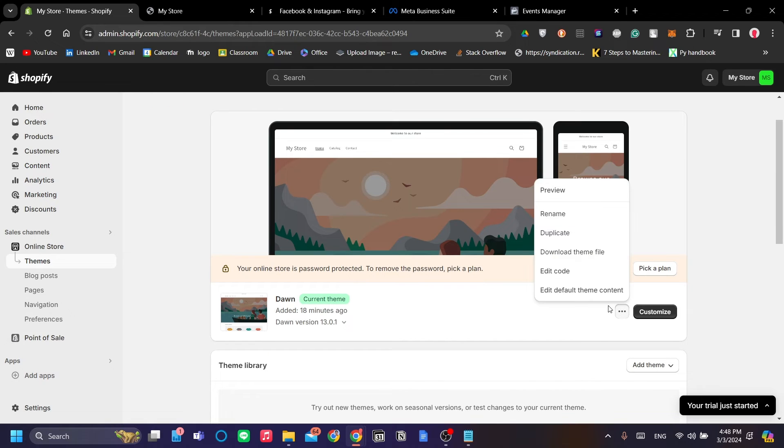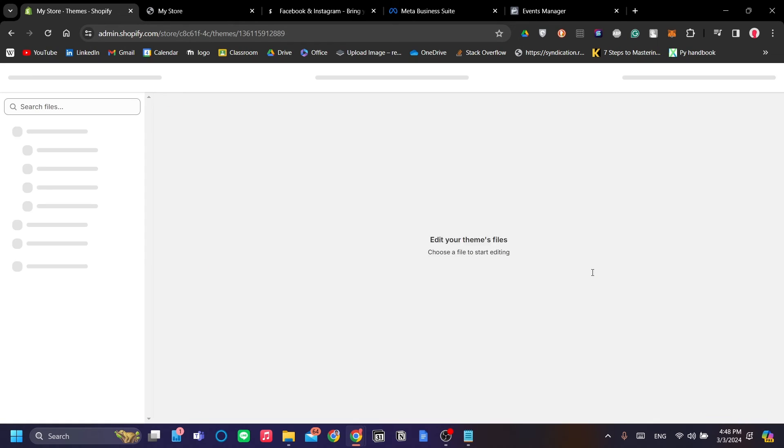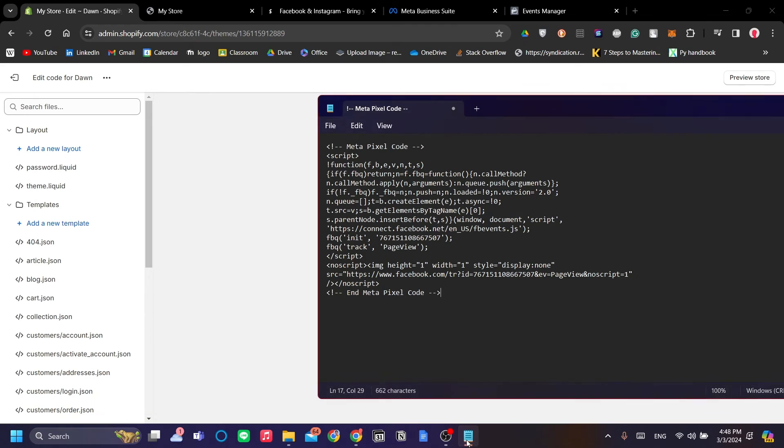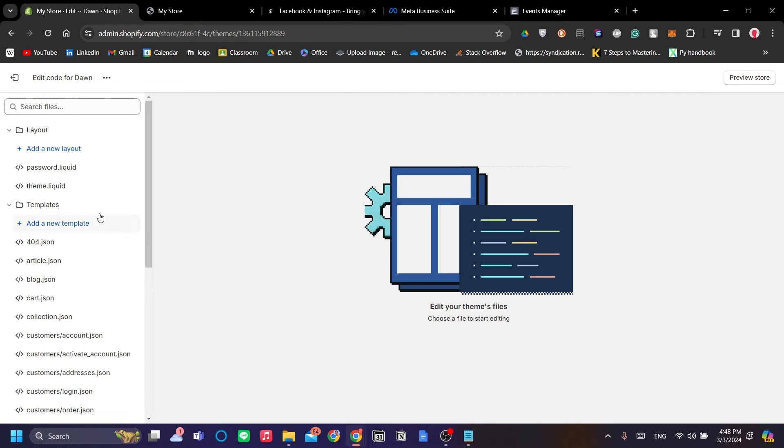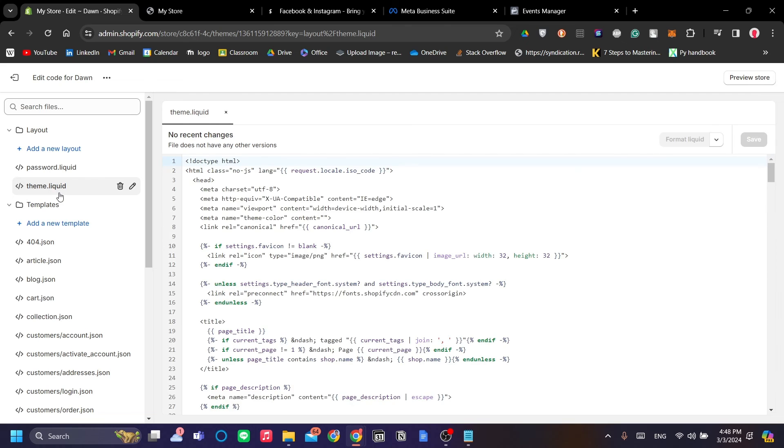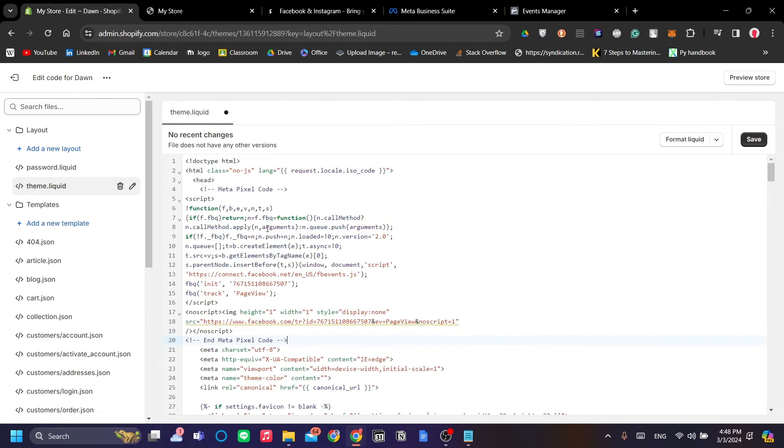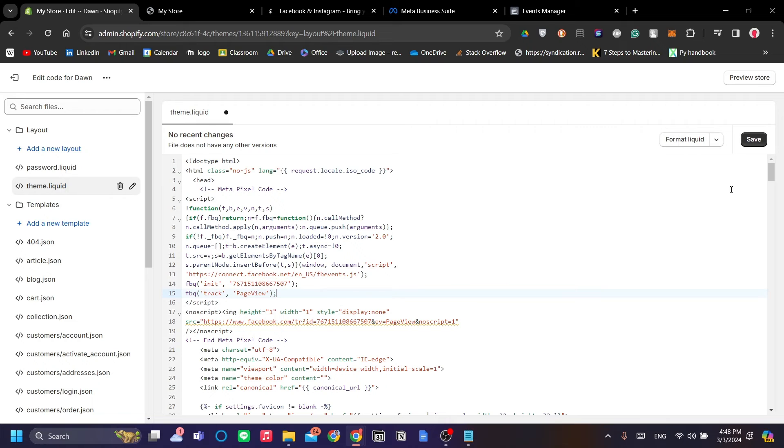Click Edit Code. We want to paste the code right here that we've just copied from the Events Manager on Facebook to the theme.liquid under the head column here. As you can see, under the head row, just go ahead and paste it and that's all you need to do. Click Save.